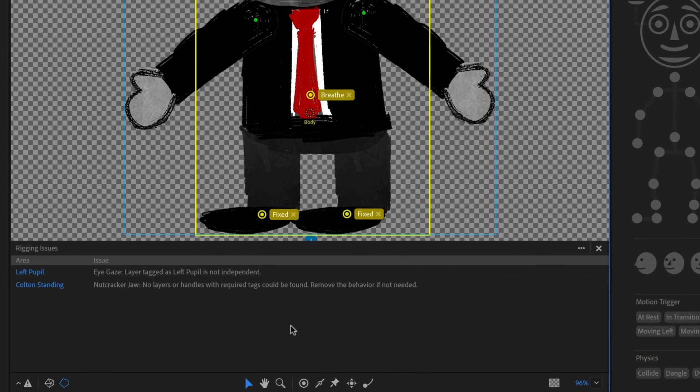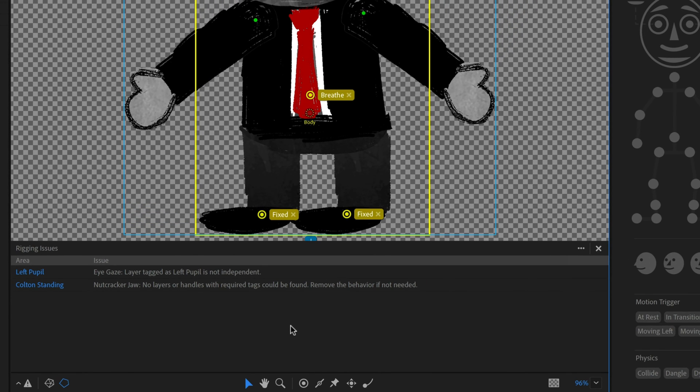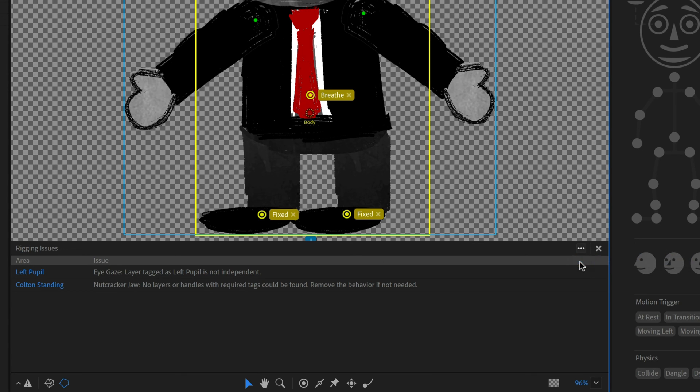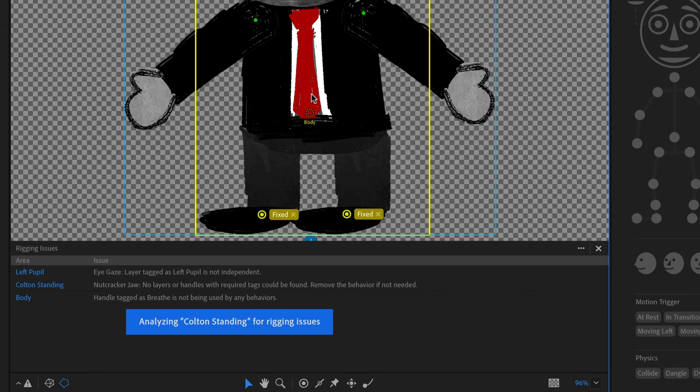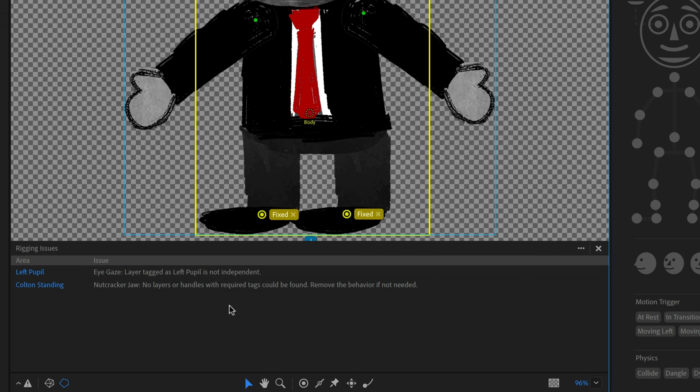And if for some reason you made a mistake, you can always go up to this little ellipses icon and say restore ignore issues. And that's going to bring it up. And so let me just get rid of this the correct way. And now that's going to go.